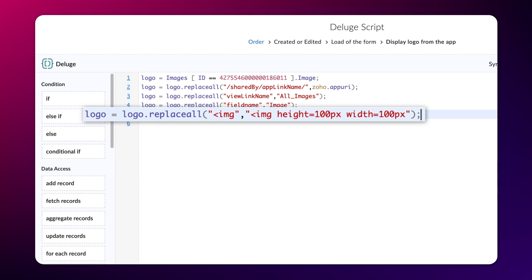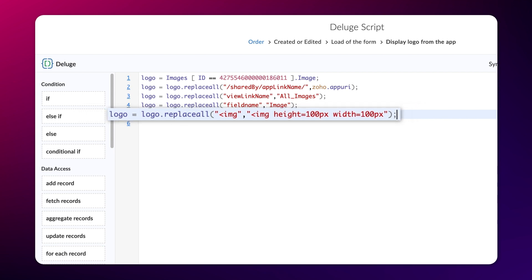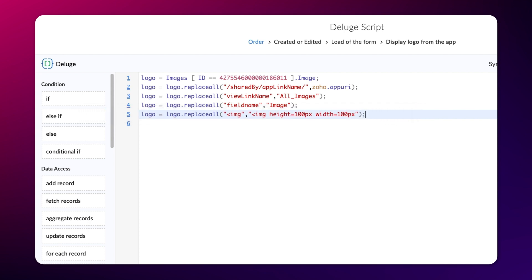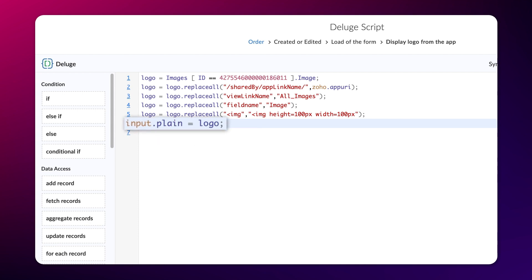Now, we have finished setting up the logo image and we have stored it in the variable logo. Next, let's proceed to populate this logo image into the addNotes field. Type input.plane equals logo. Here, input.plane is the addNotes field and we have populated it with the variable logo.